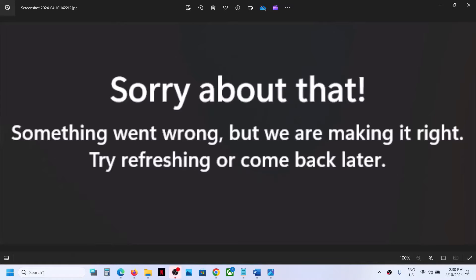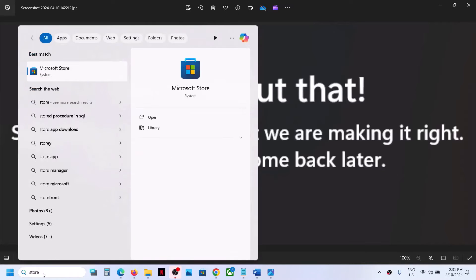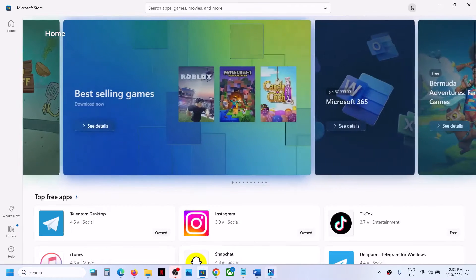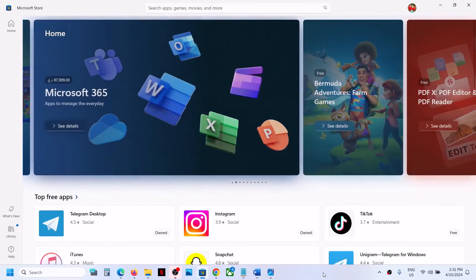Hello guys! Welcome to my channel. Today in this video I'm going to show you how to fix when you are unable to access Microsoft Store because of this error: 'Sorry about that, something went wrong but we are making it right, try refreshing or come back later.' So if you are receiving this error then please follow the steps shown in this video.